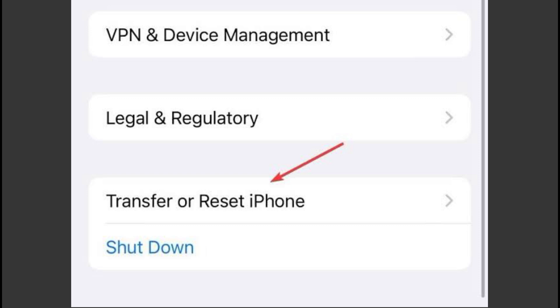On iPhone, go to Settings, General, iPhone Storage, find Zelle in the list, tap it, and choose Delete App. Once deleted, reinstall Zelle from the App Store.